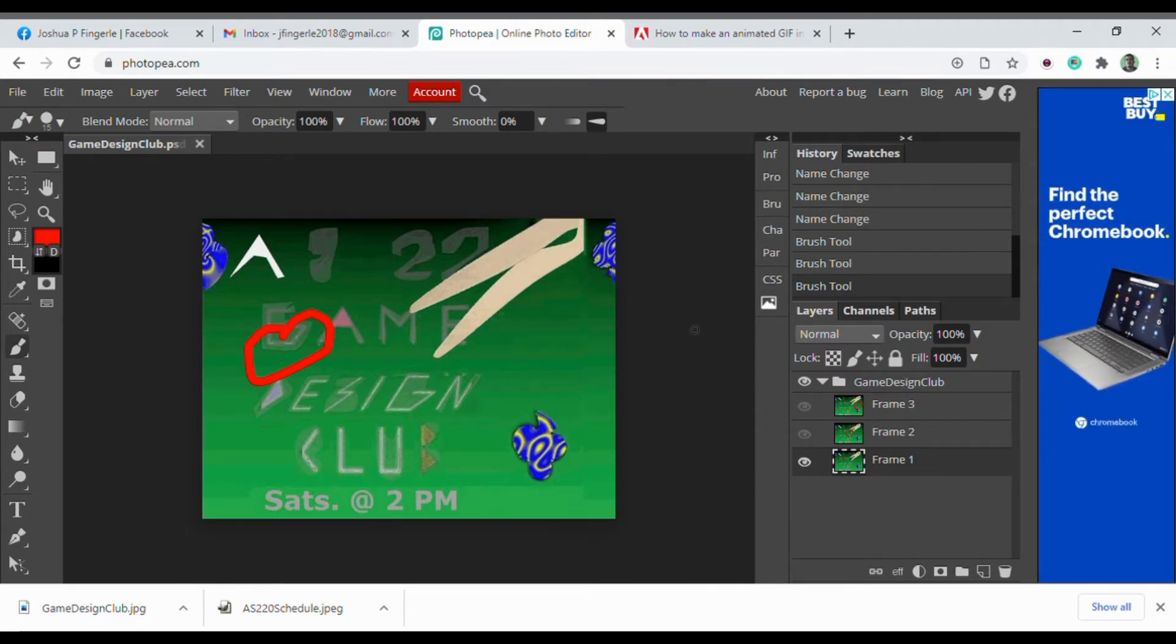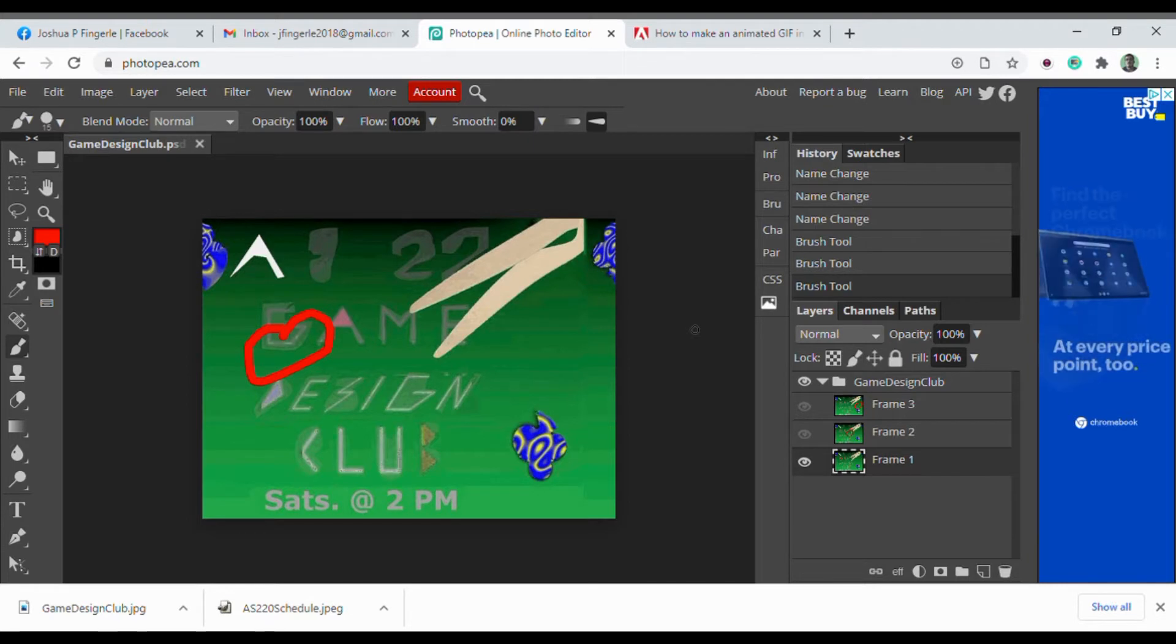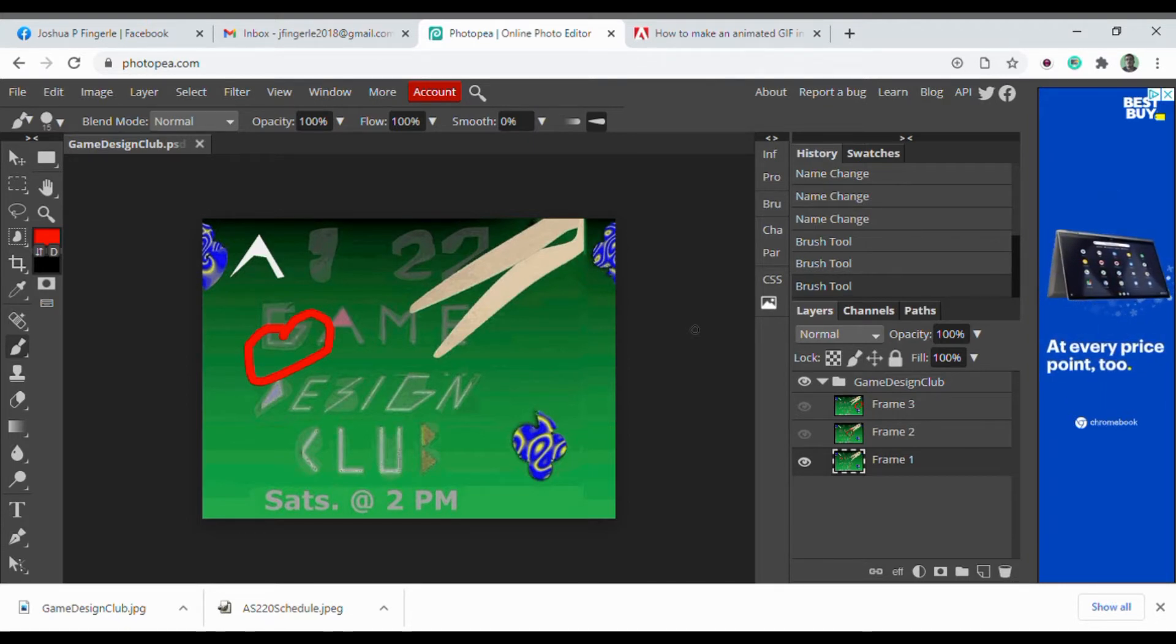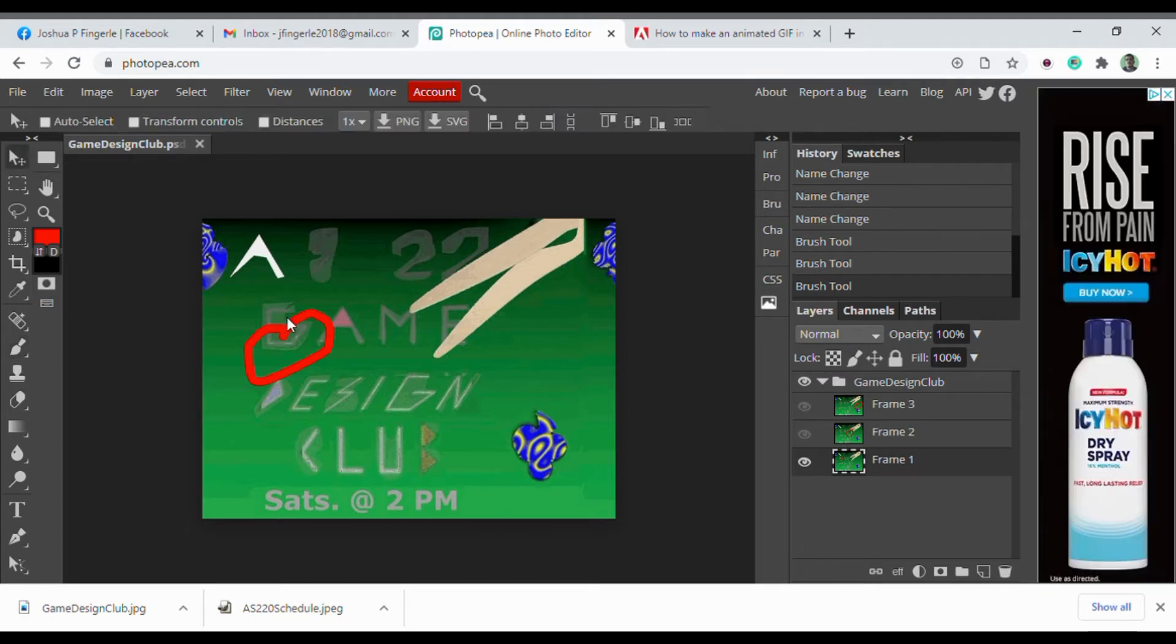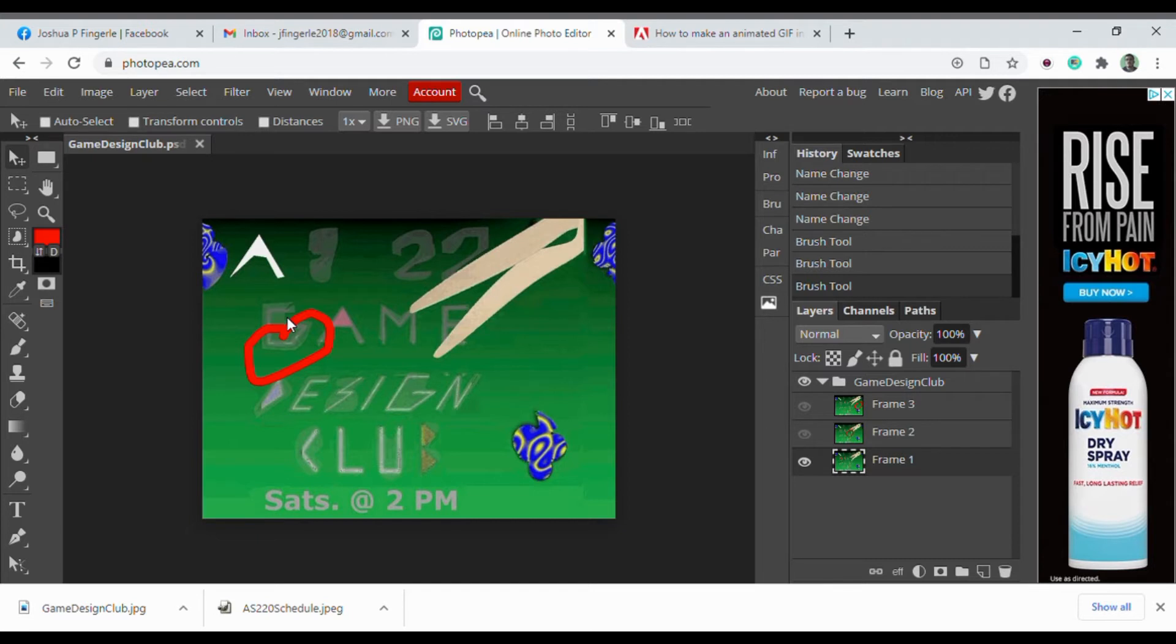Notice that the more frames you have, the smaller steps you can take, so the smoother the animation will appear. However, because GIFs use 255 colors total for each individual frame, that means many frames will add up a lot of data quickly.